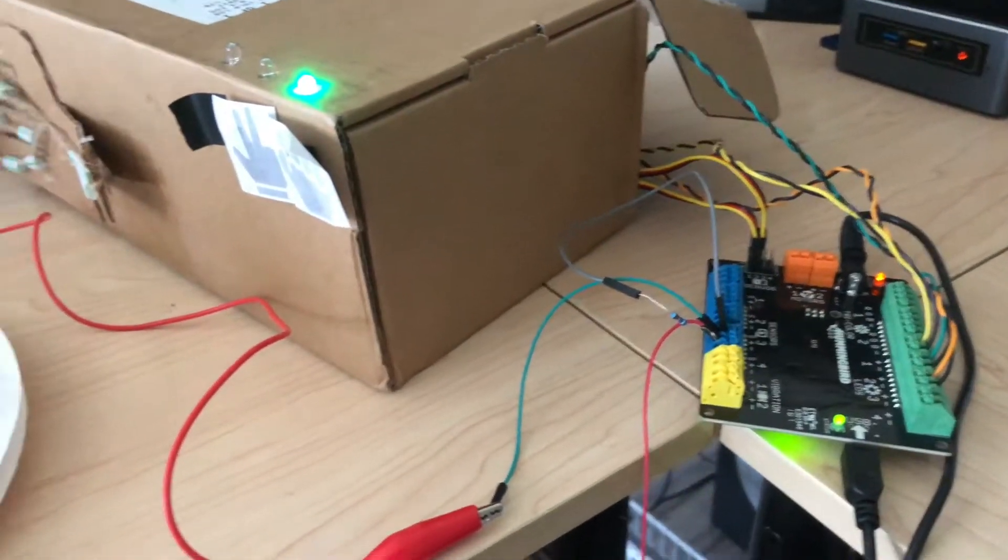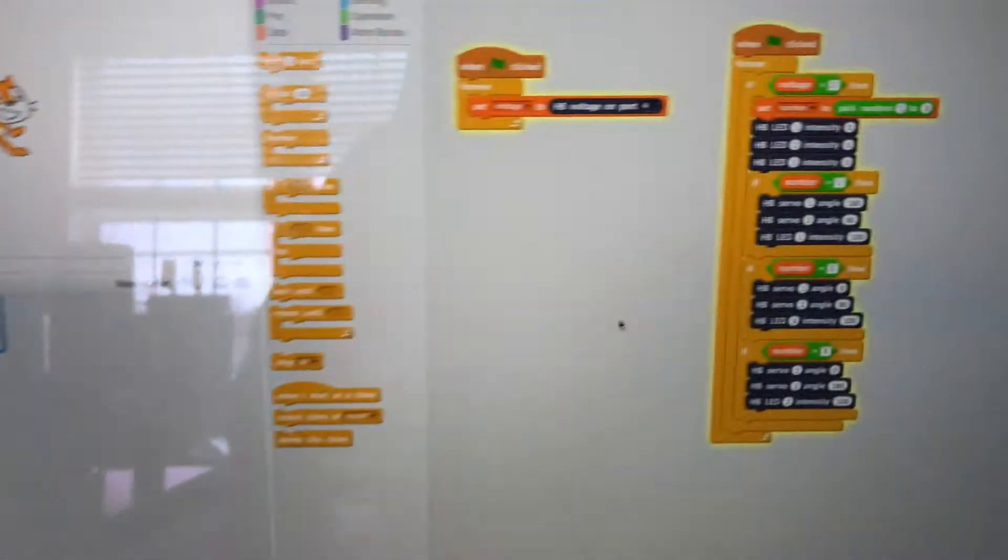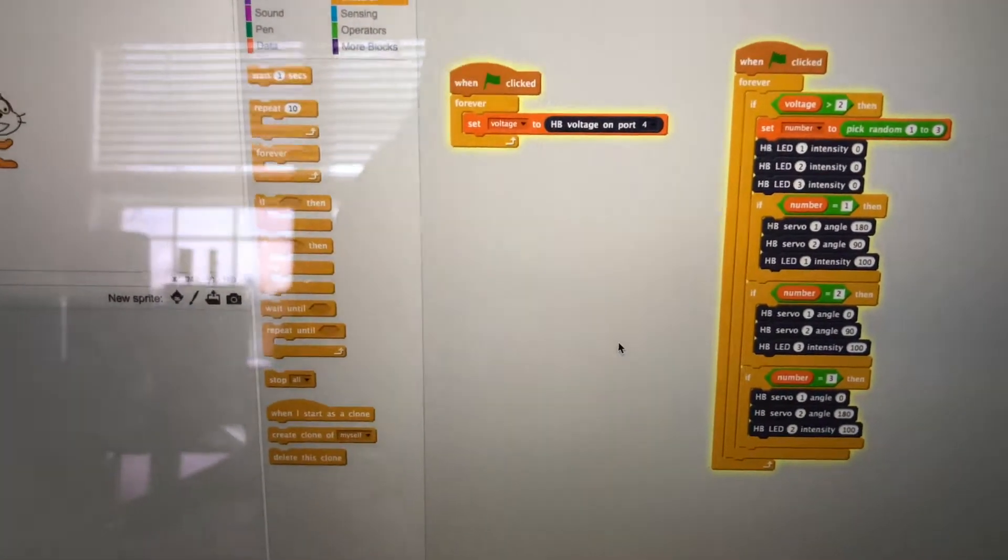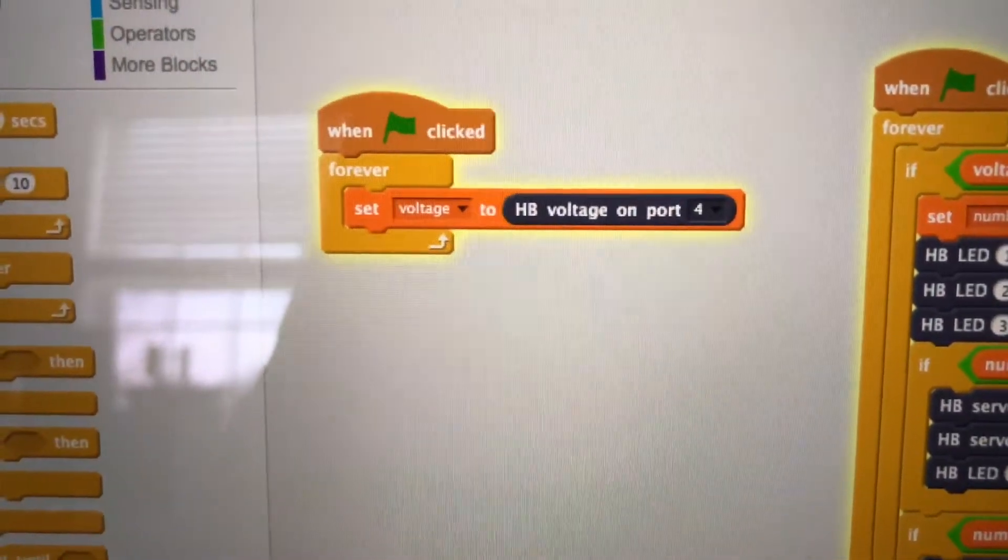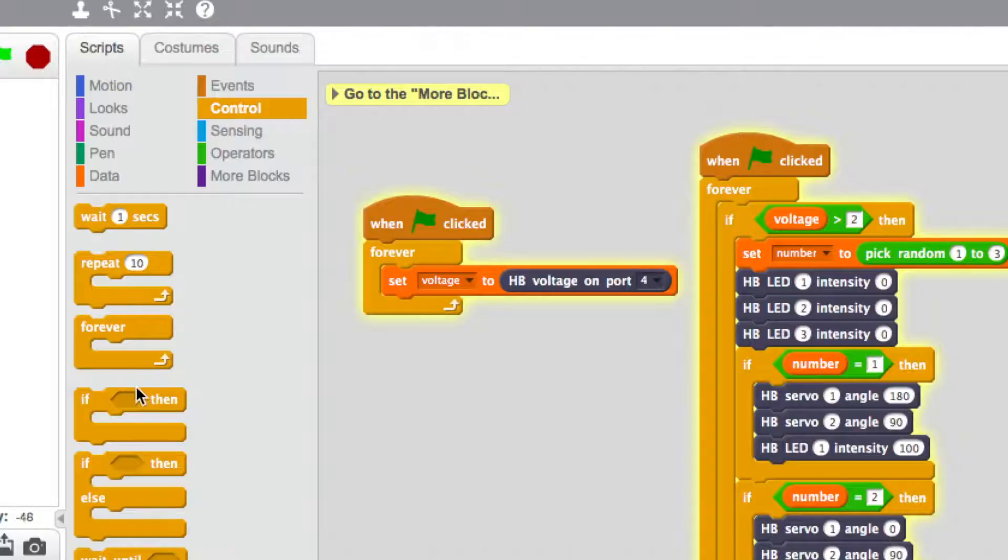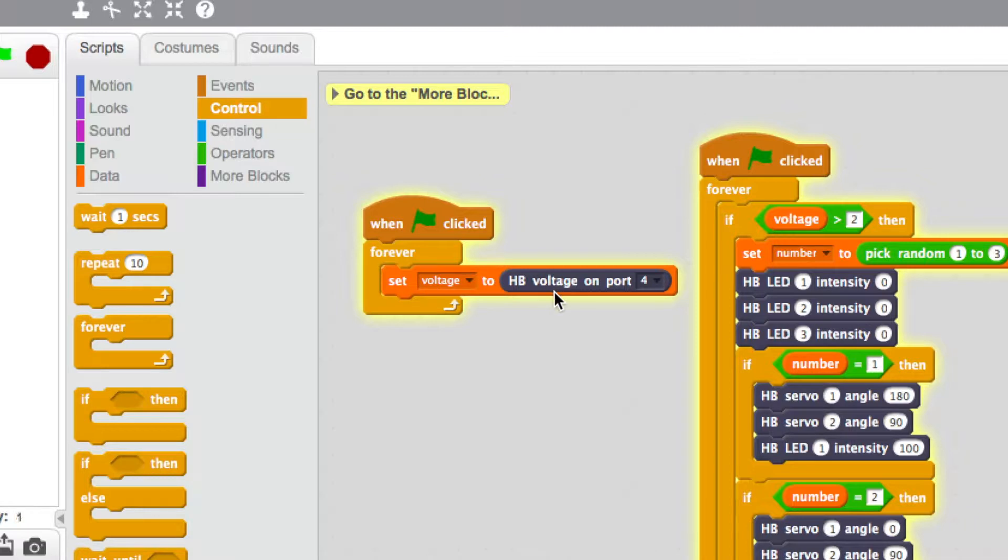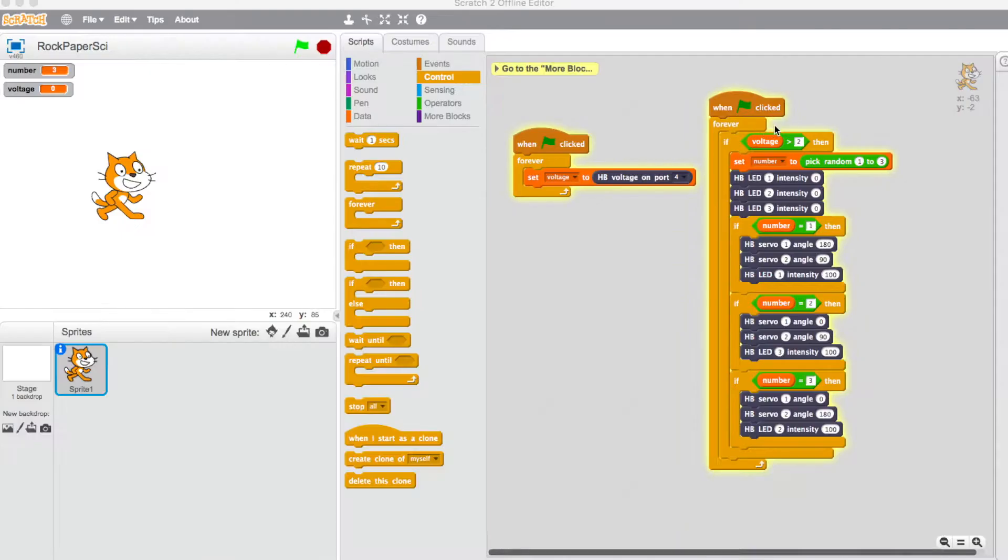So let me show you what it looks like in Scratch. So you'll see in Scratch, I have a couple different things. When I press the flag, what it does is that forever, it creates a new variable called voltage and sets that to look for the voltage on the hummingbird board on port 4, which is where I have it plugged in.